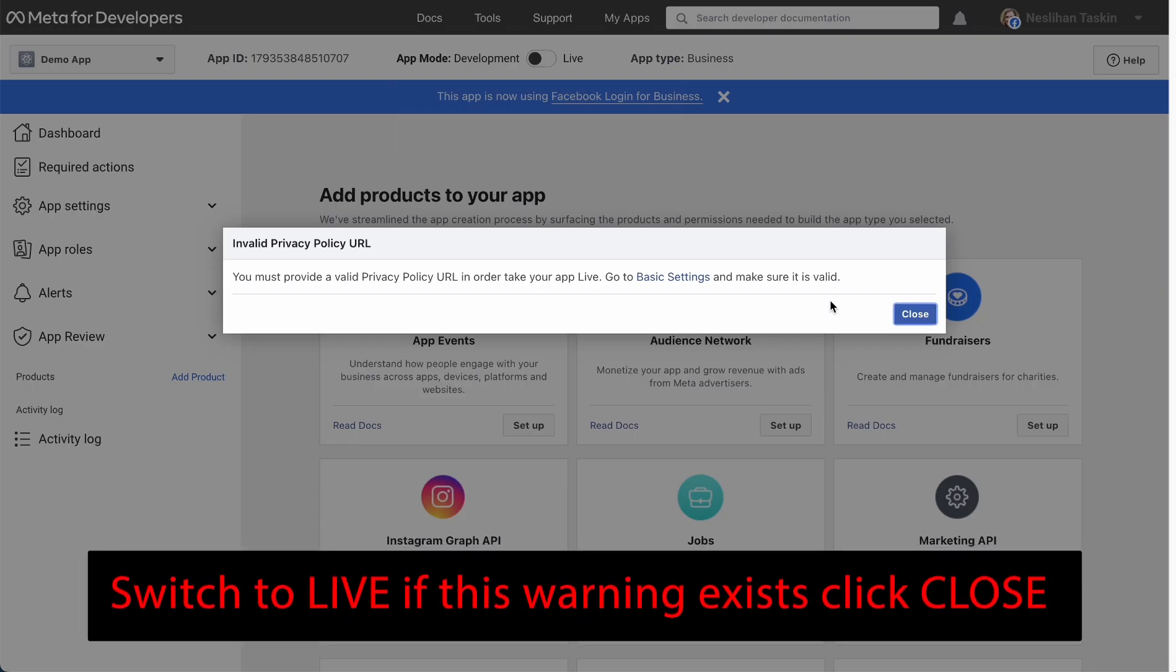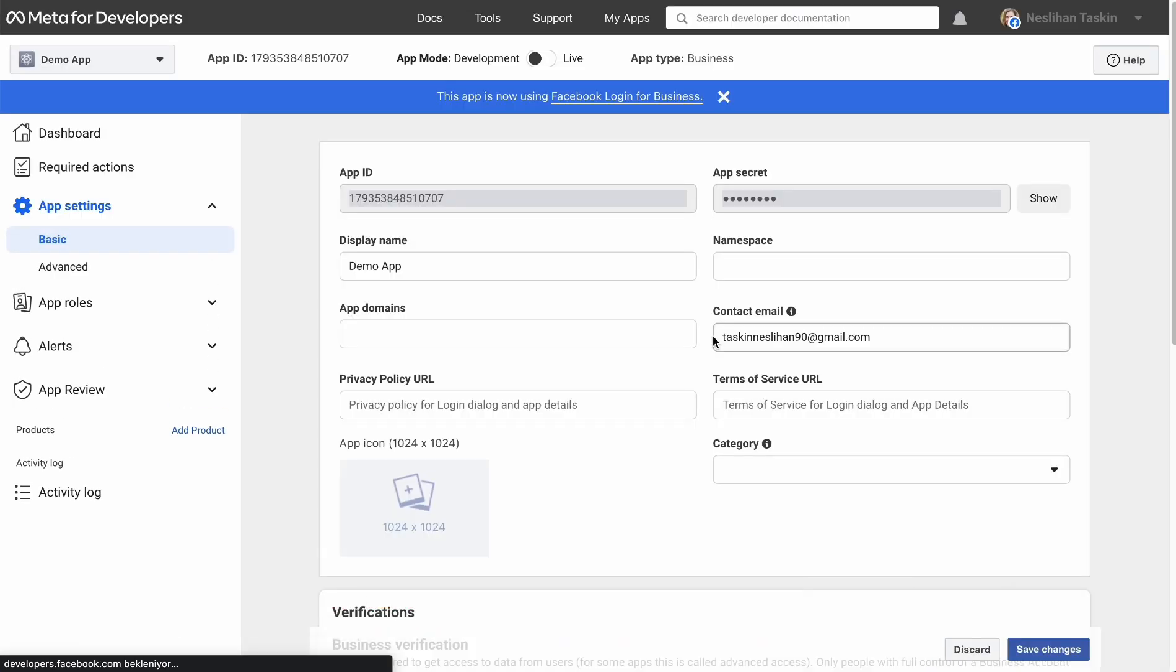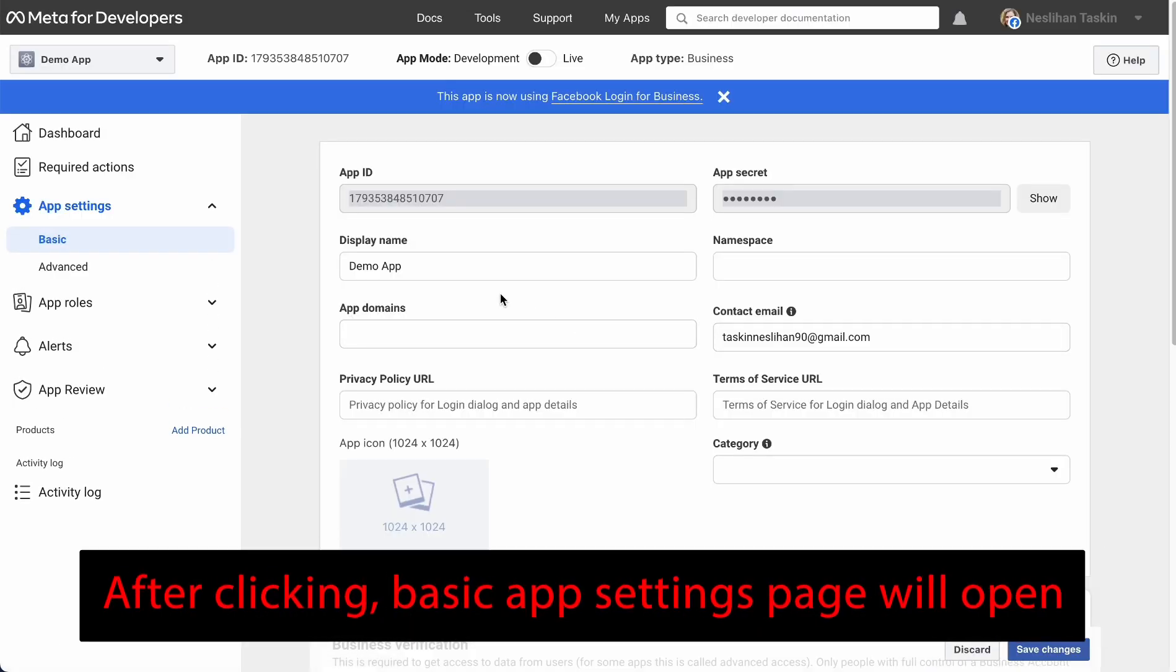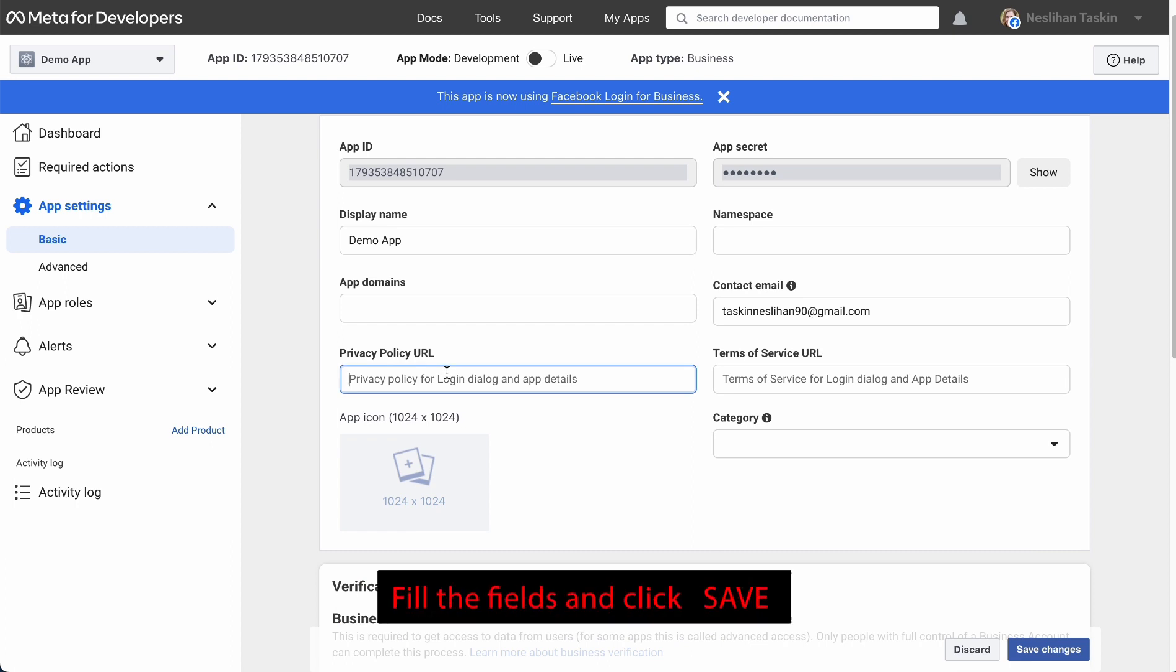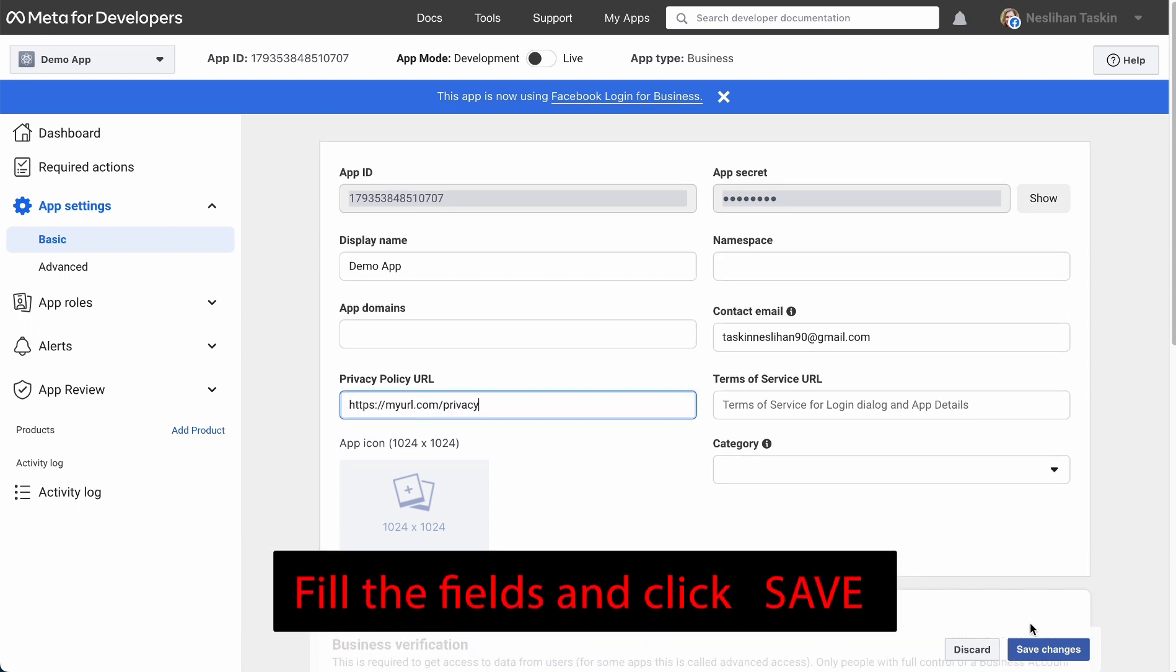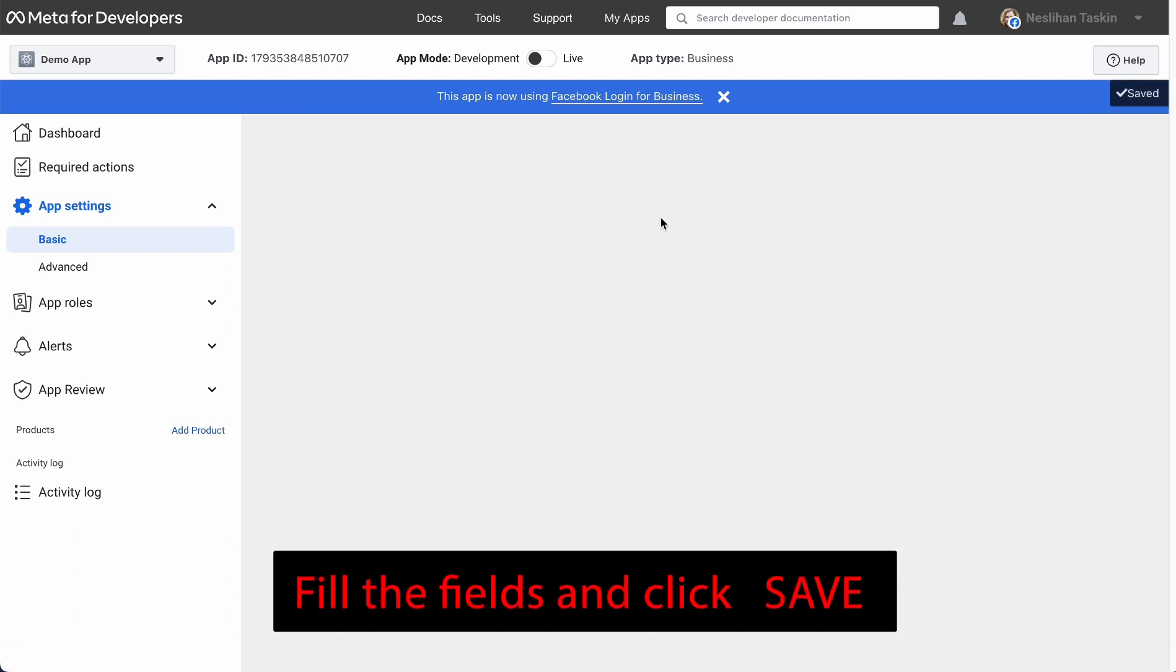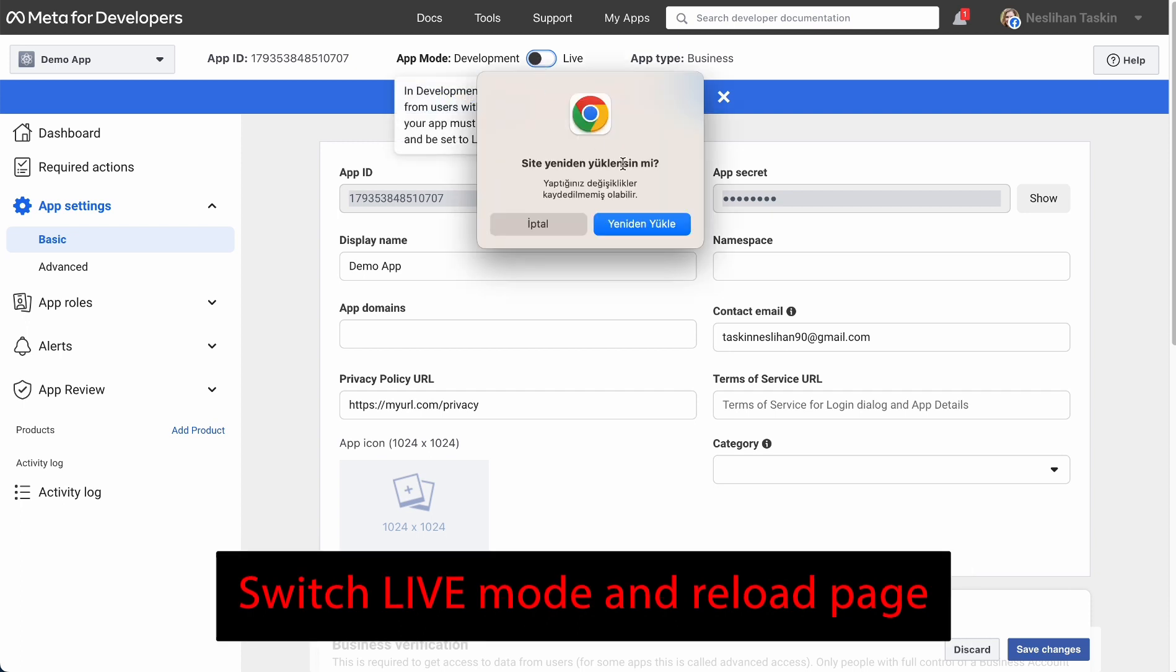Switch to live. If this warning exists, click Close. After clicking, Basic Application Settings page will open. Fill the fields and click Save. Switch live mode and reload page.